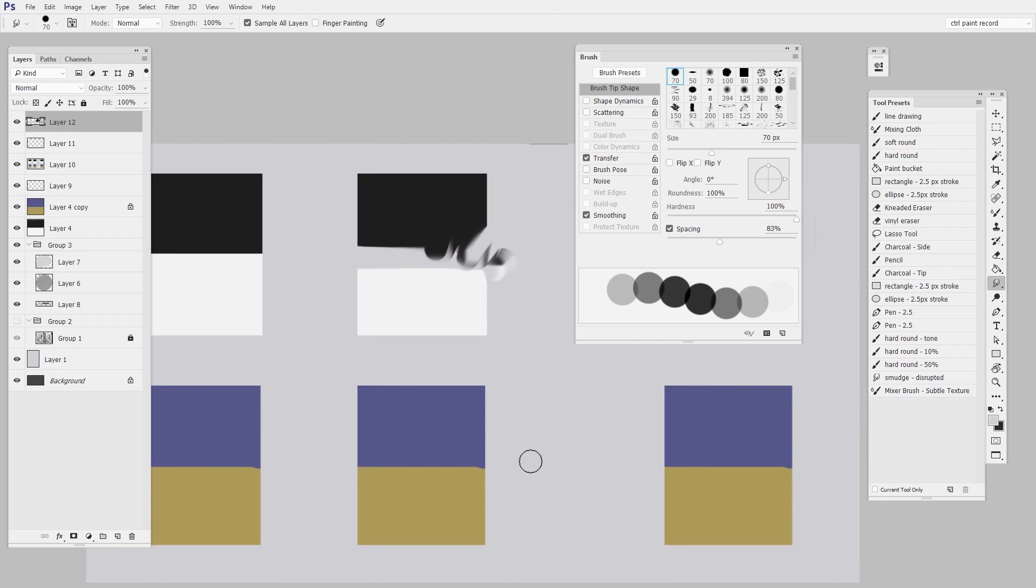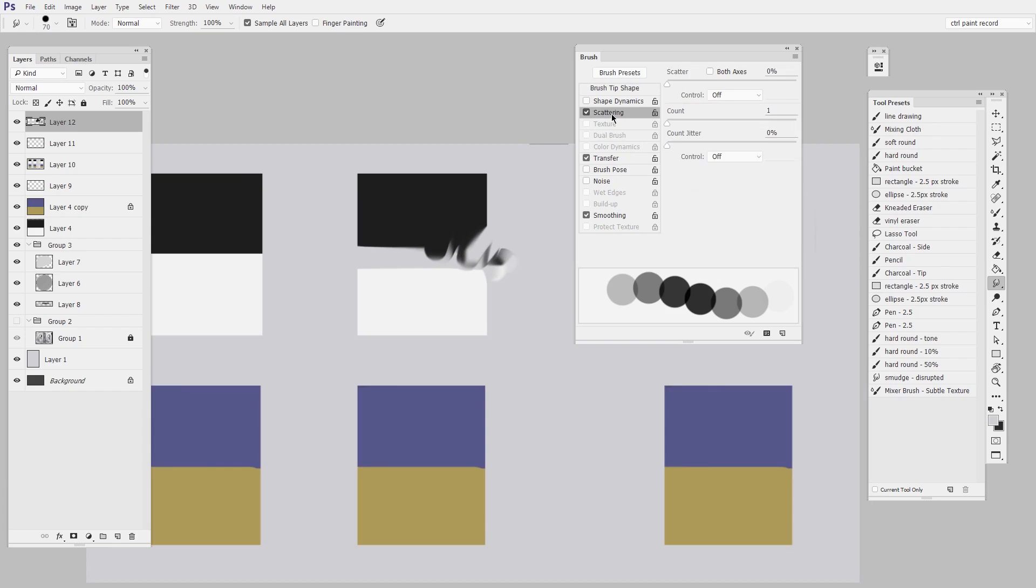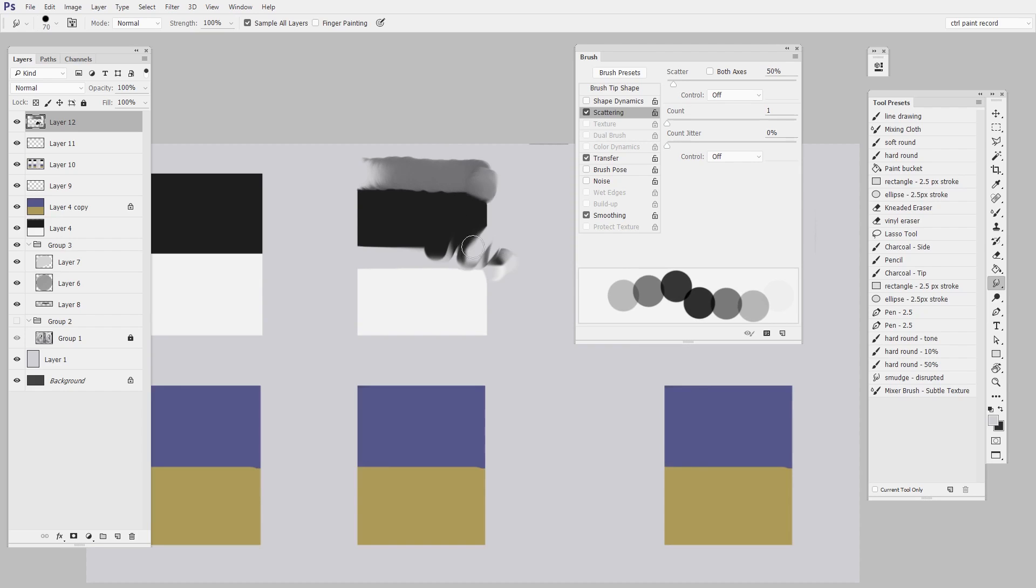Where it's going to start making a difference is when we turn on this next feature which is called scattering. So we turn on scattering and we crank that up just a little bit and you'll immediately notice this difference.